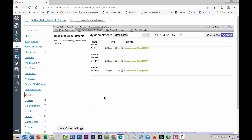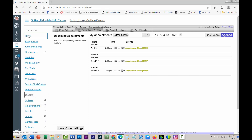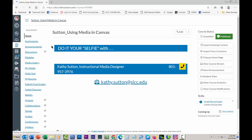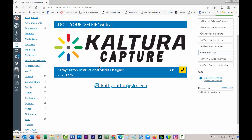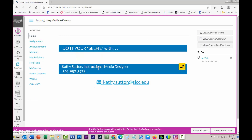Now, you were trying to go into student view, and I don't think you can see these from student view because the student view person is a fake person and doesn't have any email. So let's try it and see what I see in student view.